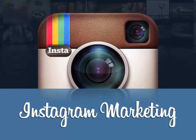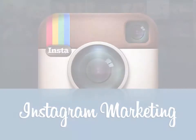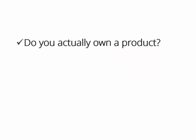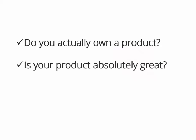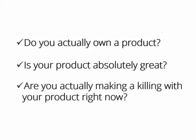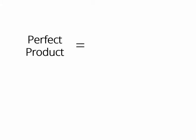But before I show you the really hot stuff just released to the online market, let me ask you a few questions. Do you actually own a product? Is your product absolutely great? Are you actually making a killing with your product right now?